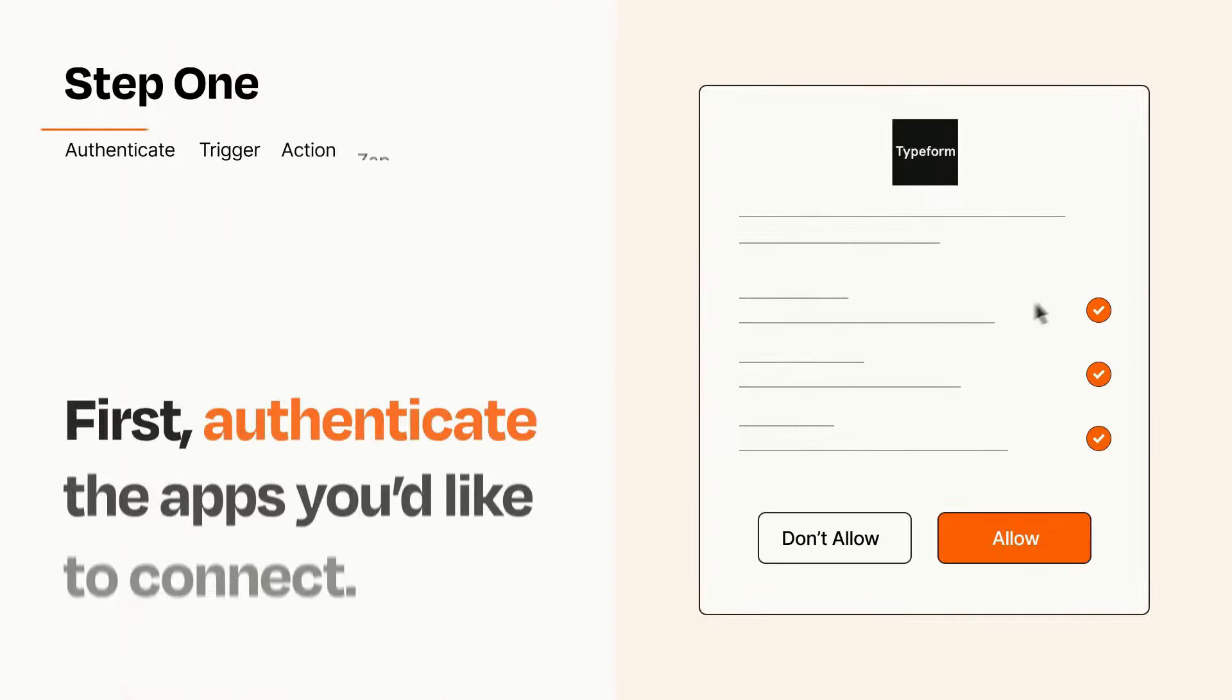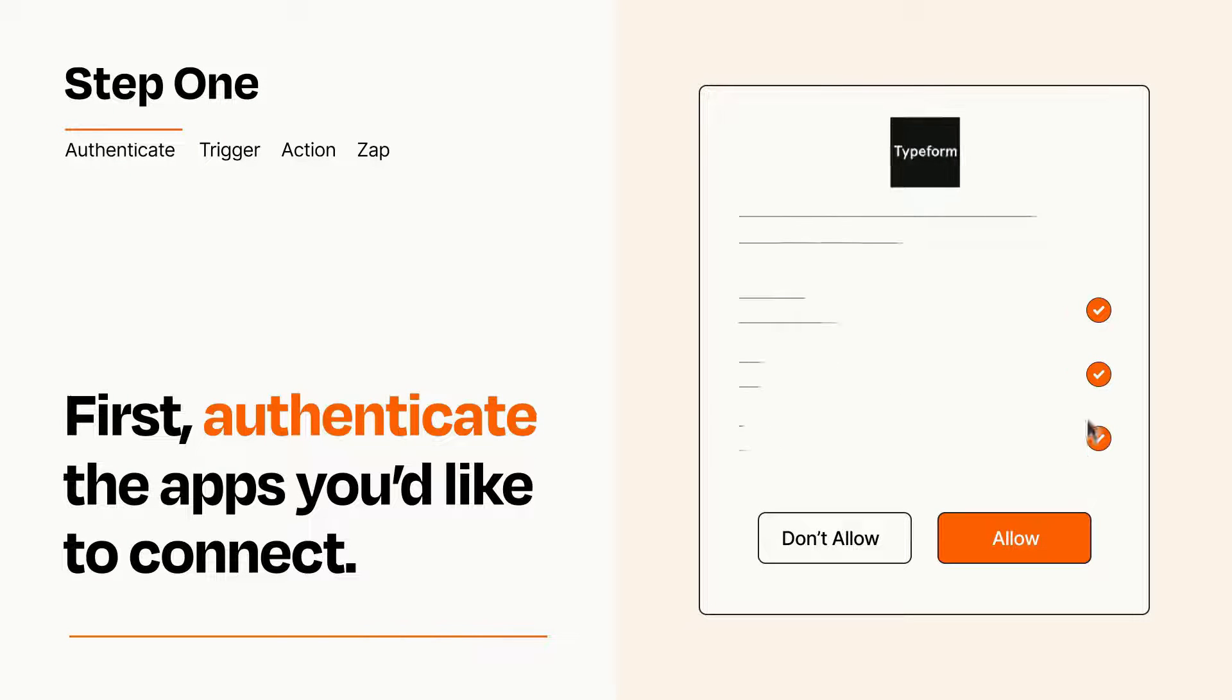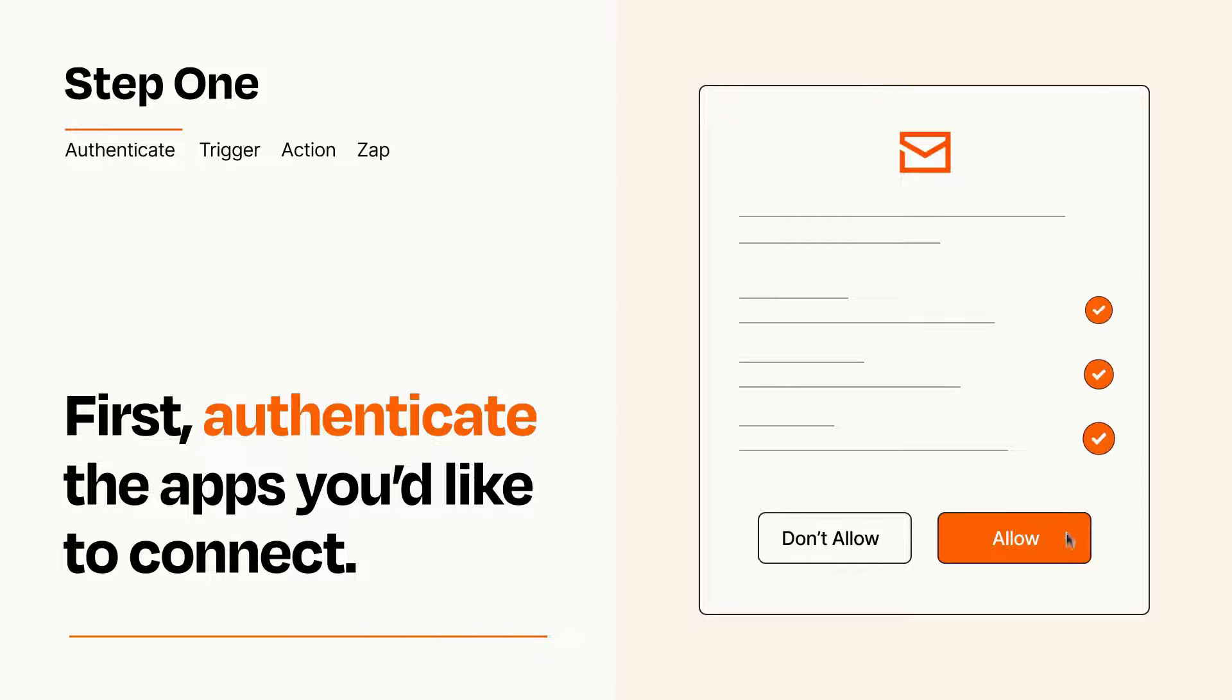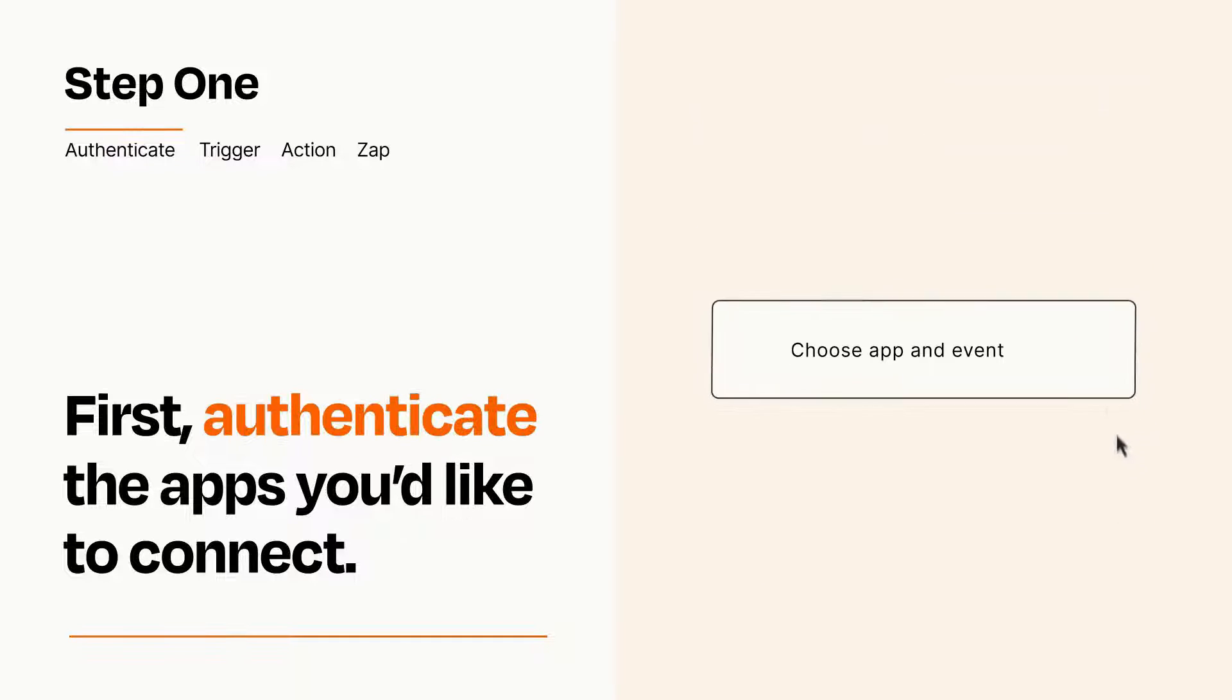It's easy. To get started, you'll just need to authenticate your apps, which takes just a few seconds. Zapier meets industry standards for encryption when connecting with each of your apps.